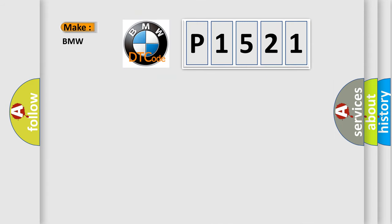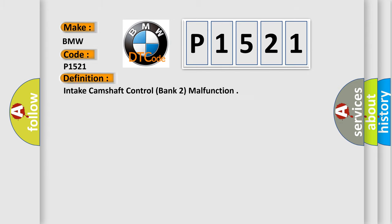So, what does the diagnostic trouble code P1521 interpret specifically for BMW car manufacturers? The basic definition is: intake camshaft control, bank 2, malfunction.